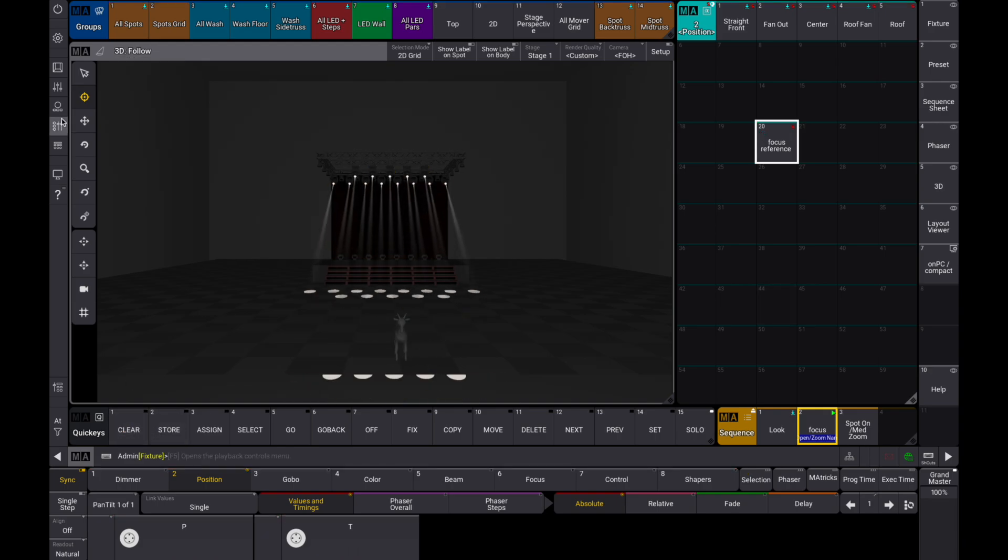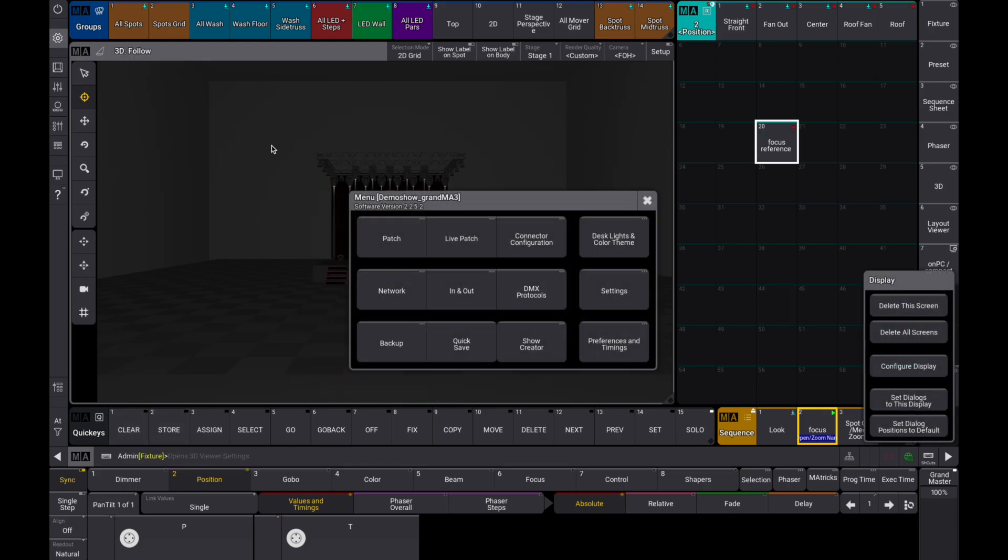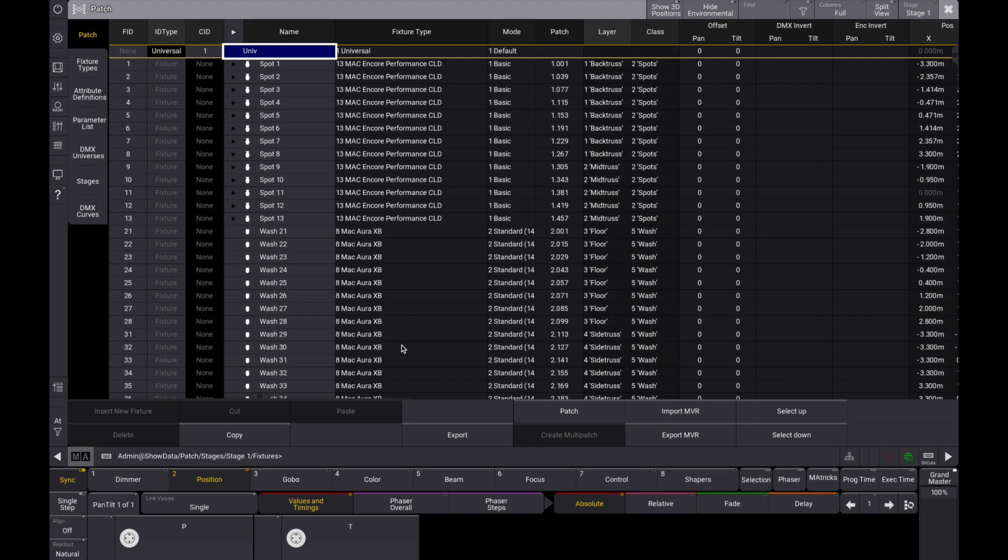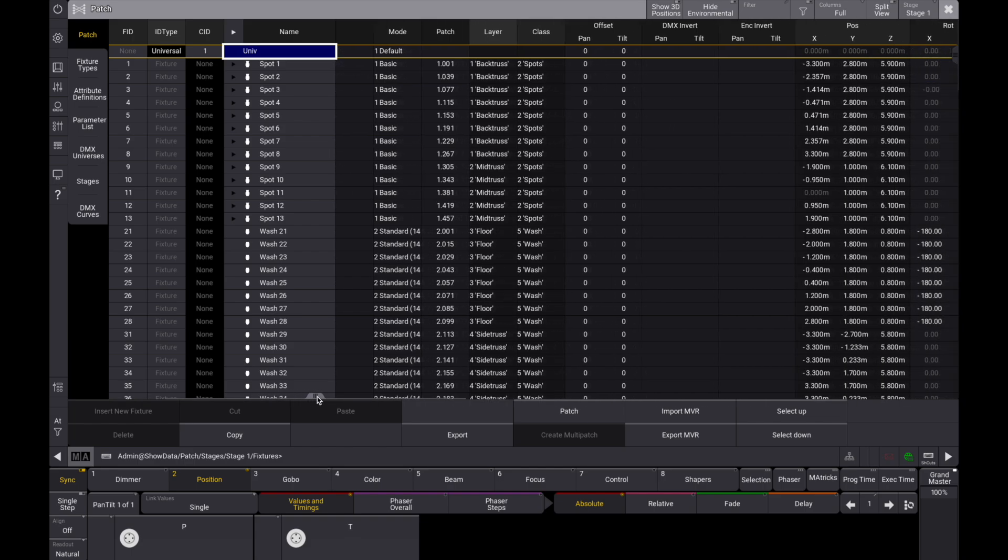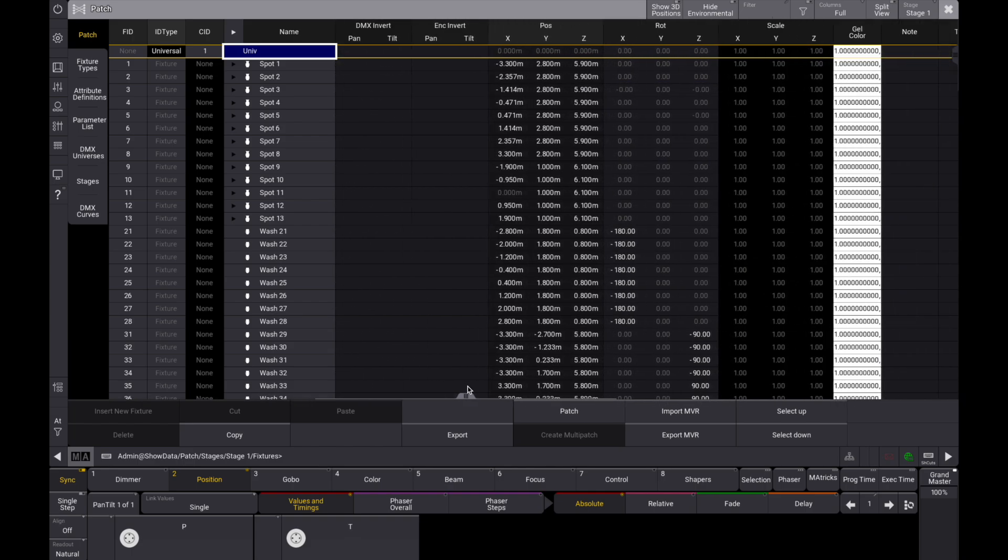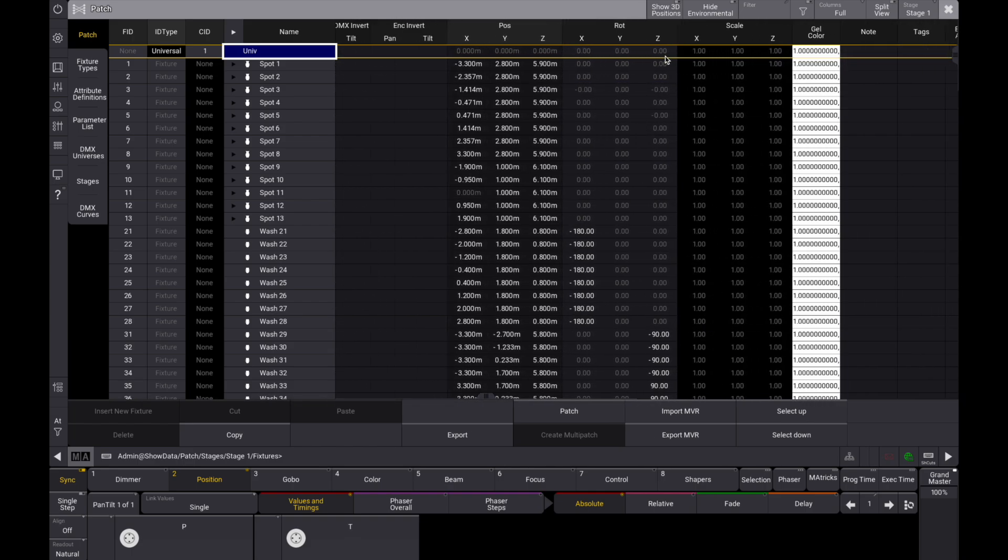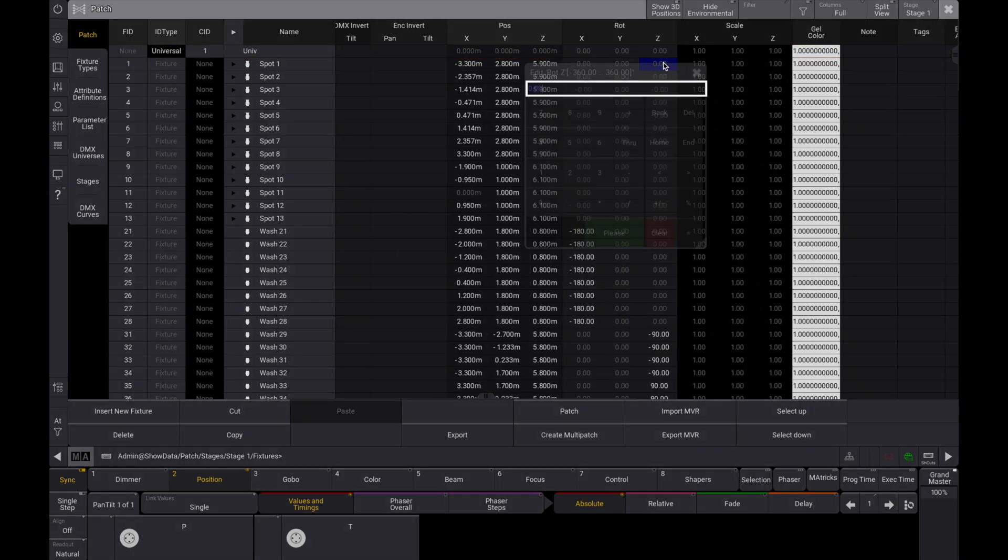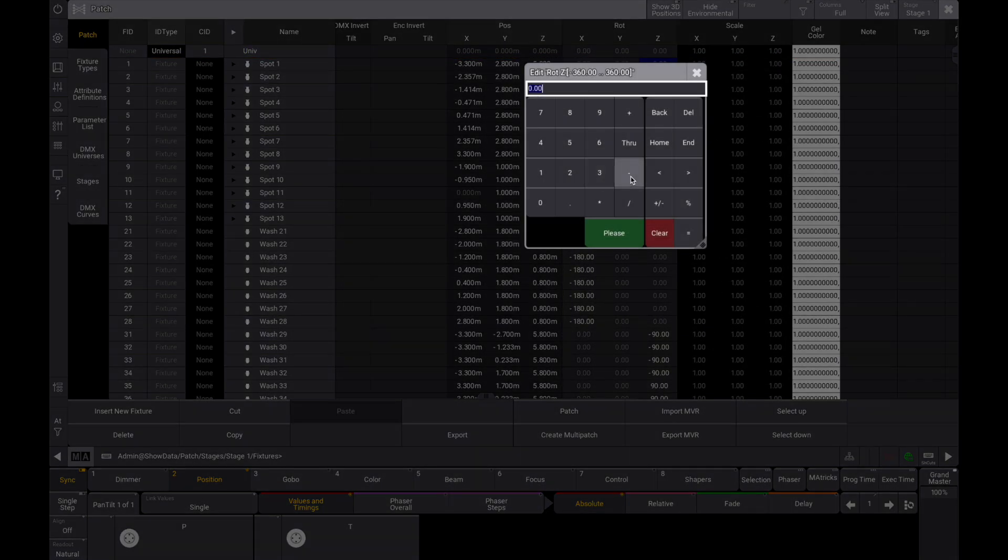Now let's go into the patch and simulate the setup using the same rig, but with fixtures that aren't exactly the same, just like real life would be. Let's edit the rotation of these fixtures to mimic that.